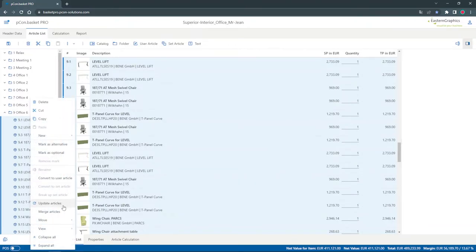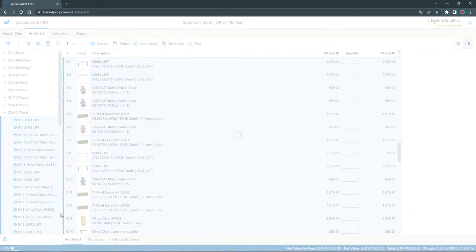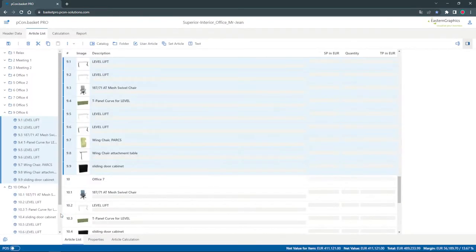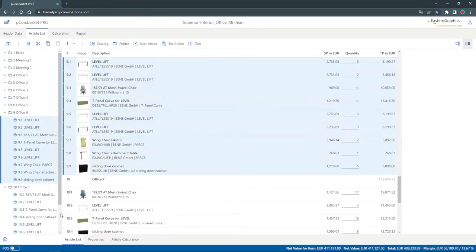Items that appear multiple times, such as the chairs, can be combined with a right click in the context menu.